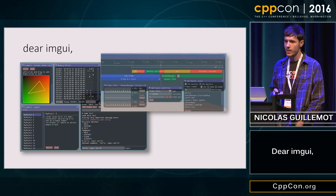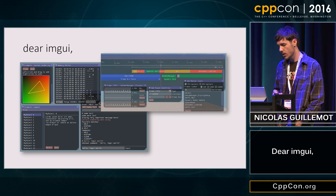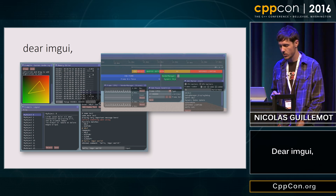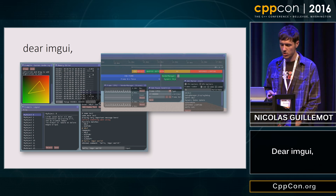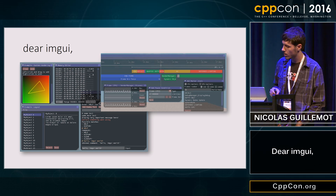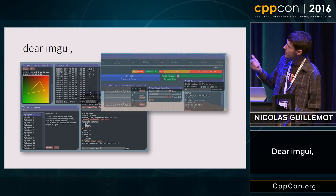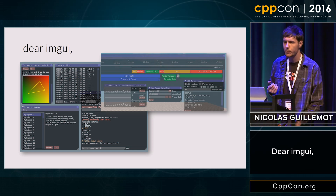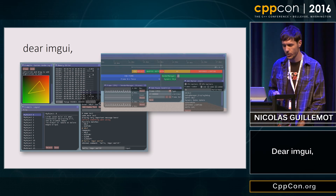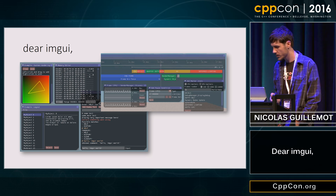Dear ImGui is a library that implements this immediate mode GUI paradigm in C++. Here are some screenshots from the GitHub page that show what it looks like. On the top right you can actually see it being used in a timeline for a rendering program, so you can get a feel for how people use this in real-time simulations.